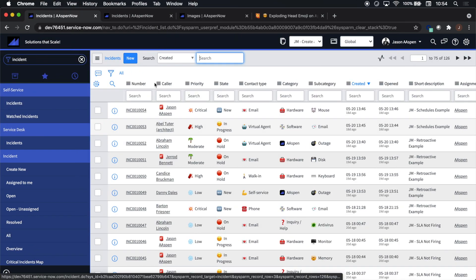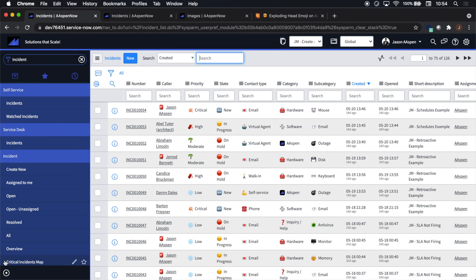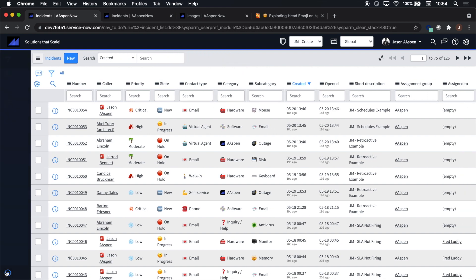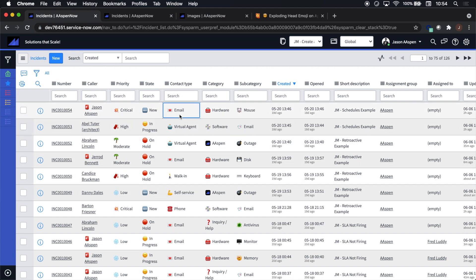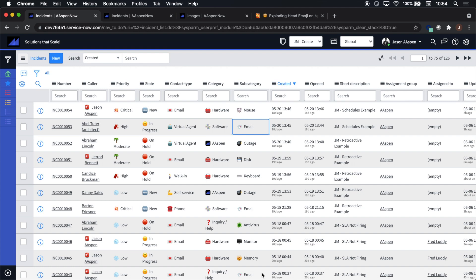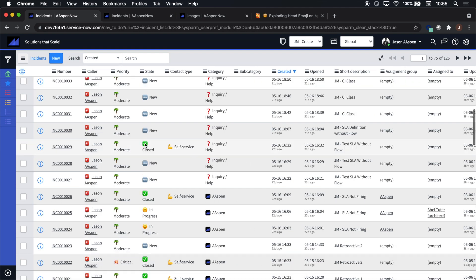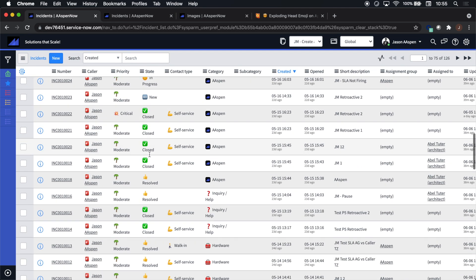Now just a couple of final observations. We'll notice here the priority column - I really wanted critical to be way different than either high, moderate, or low. Wanted the colors to be different and also the shape of the emoji. We'll notice that contact type has a selection for email and so does subcategory. I wanted those emojis to be different and distinct. And we'll take a look at state - closed versus resolved - again different color, different shape.